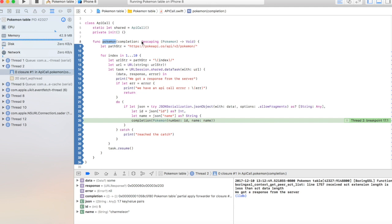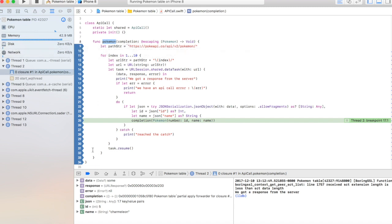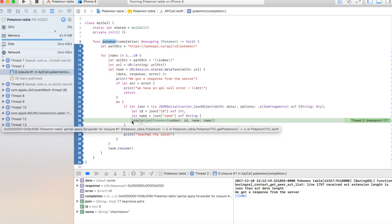It tells the compiler: hey, when the scope of this function ends, this parameter is going to escape it. Basically, we're still going to need it, so don't deallocate it, don't kill it, don't take it out of memory — because we still will need to use it. That's why they use @escaping.